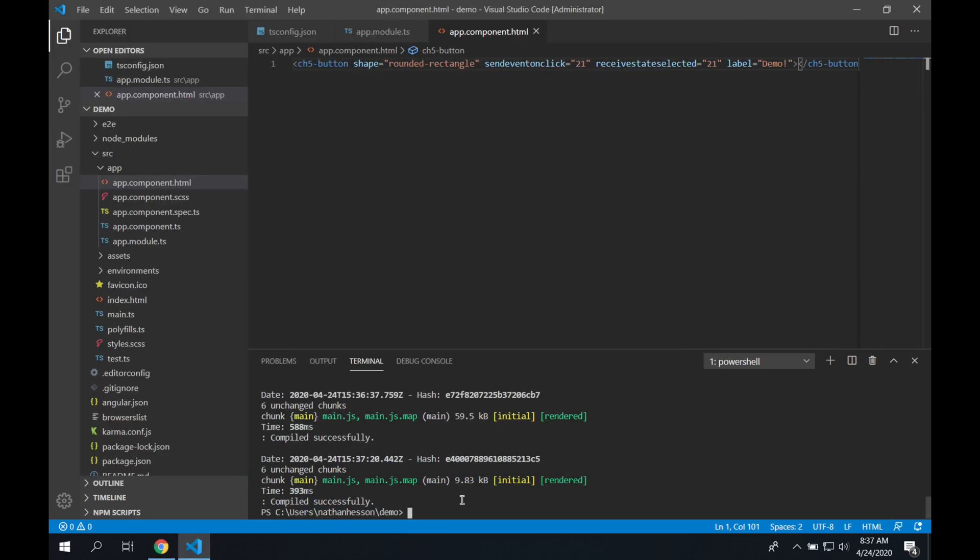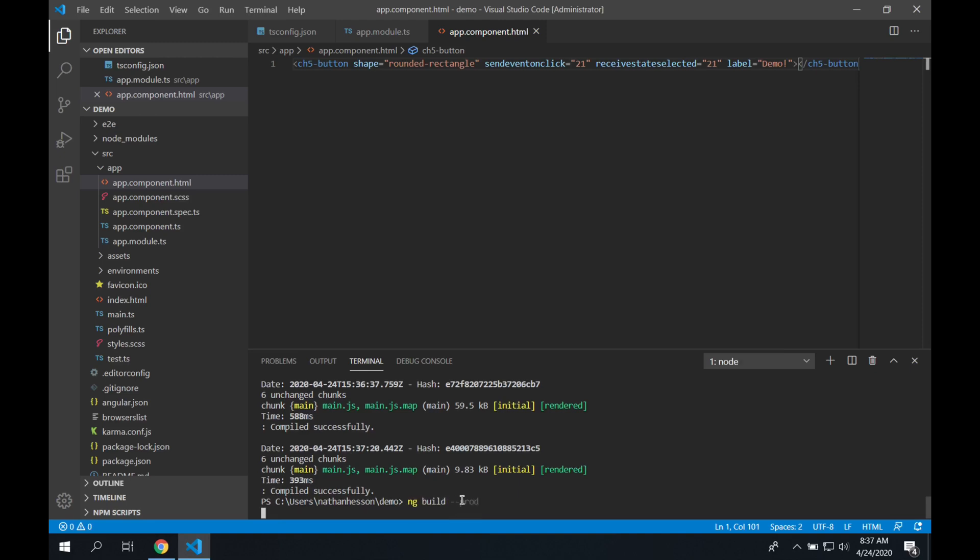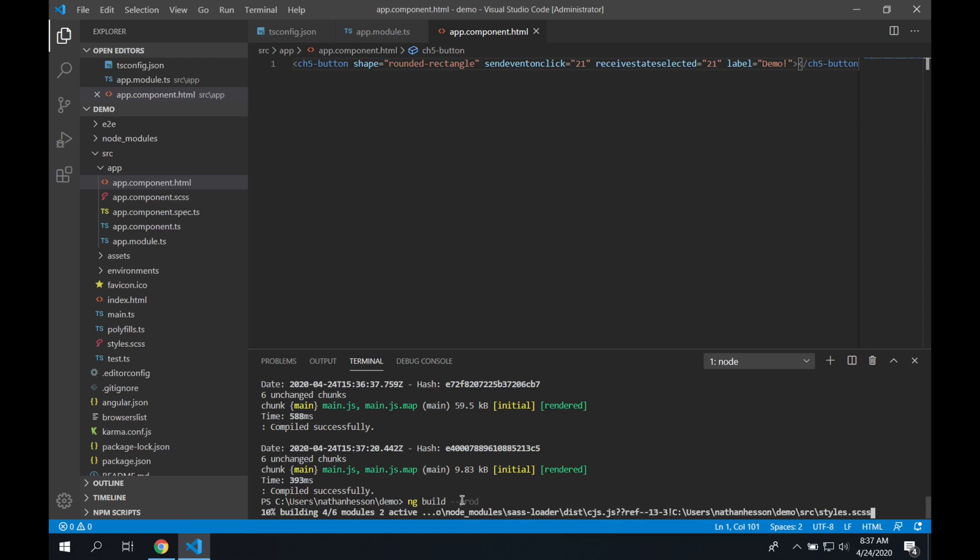We're going to kill the ng serve by hitting control C, and then we're going to build the project with Angular. So we're going to send ng space build, and we're going to tell it we want a production build by using the prod flag, so dash dash prod. So what that's going to do is it's going to compile everything down, it's going to make it as small as it can, and it's going to prepare it to be sent to production.